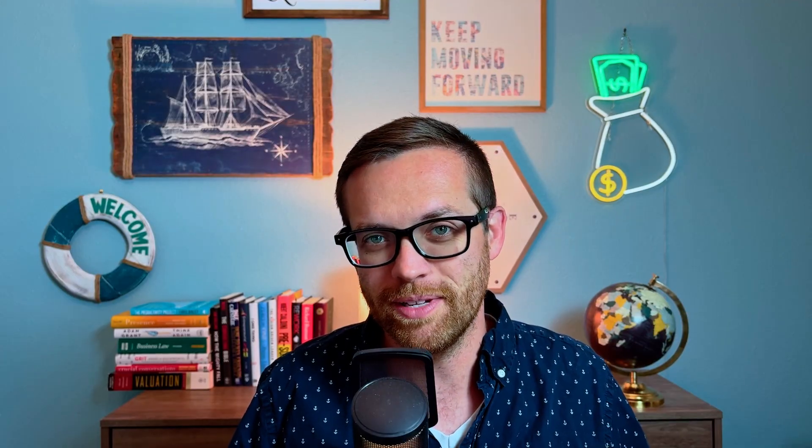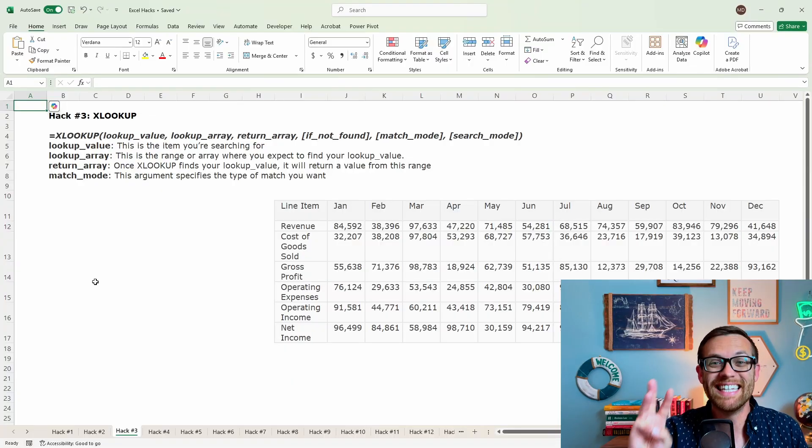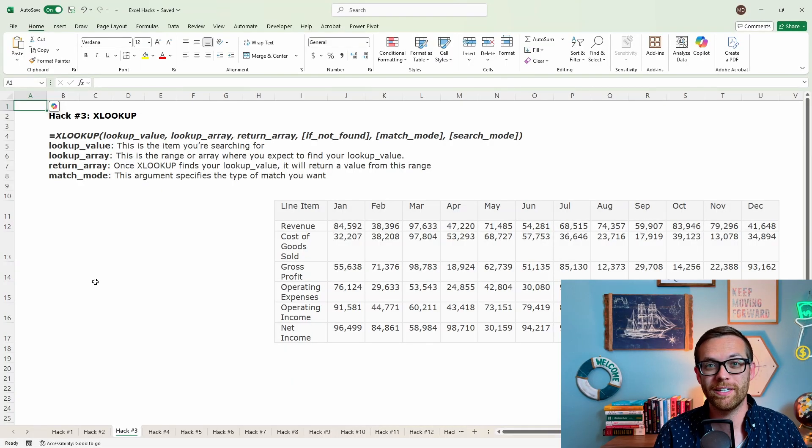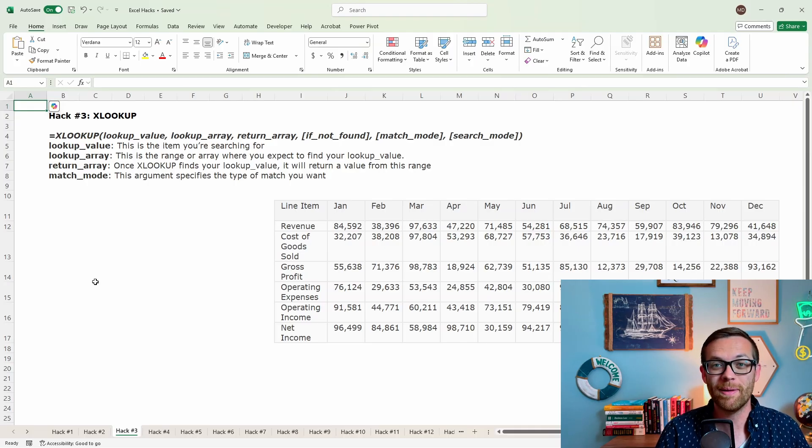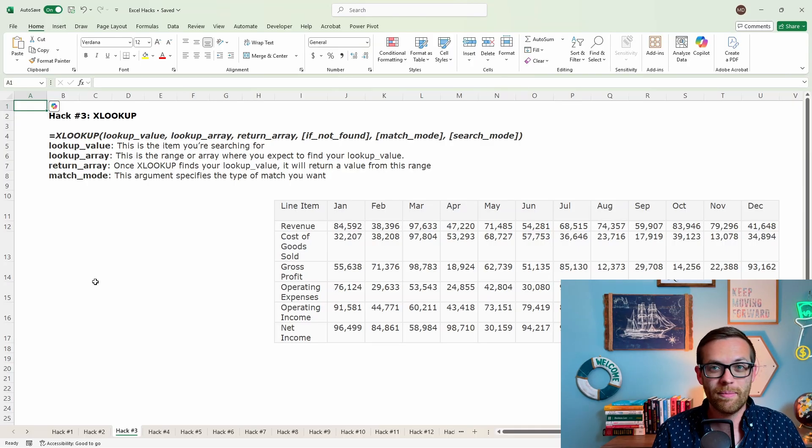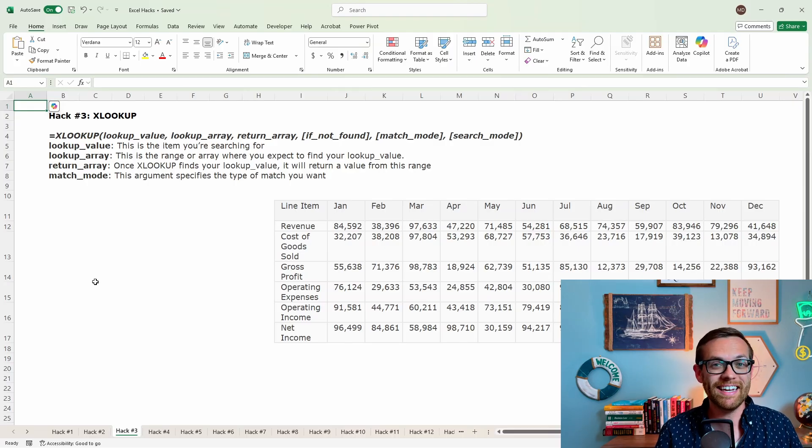If you're enjoying the video so far, make sure to subscribe to the channel. I post a new video like this every single Monday and I don't want you to miss a thing. Hack number three is XLOOKUP. This is a great replacement to lookup functions, VLOOKUP, HLOOKUP. The reason it's so great is it can look in any direction.